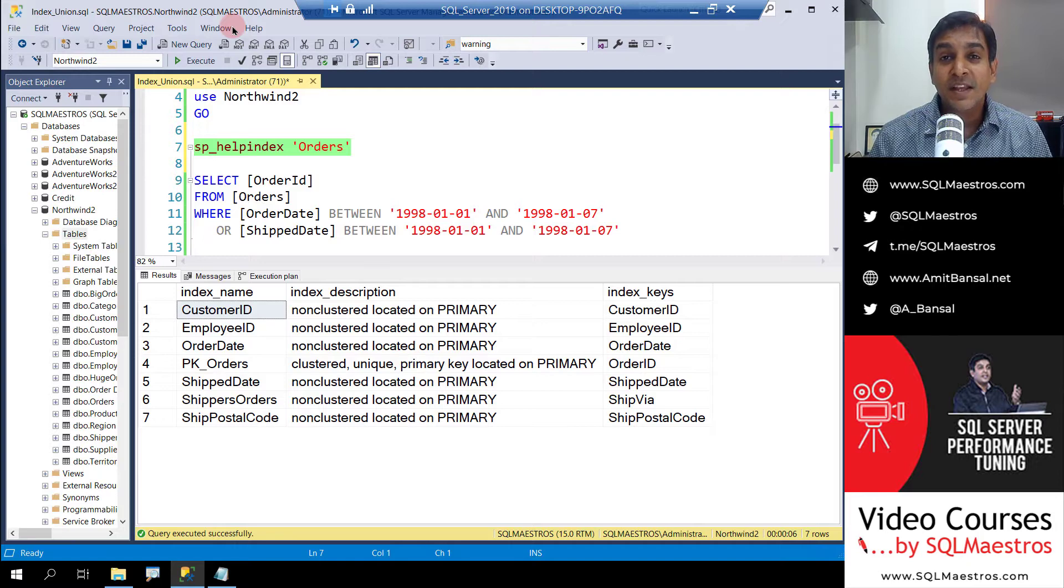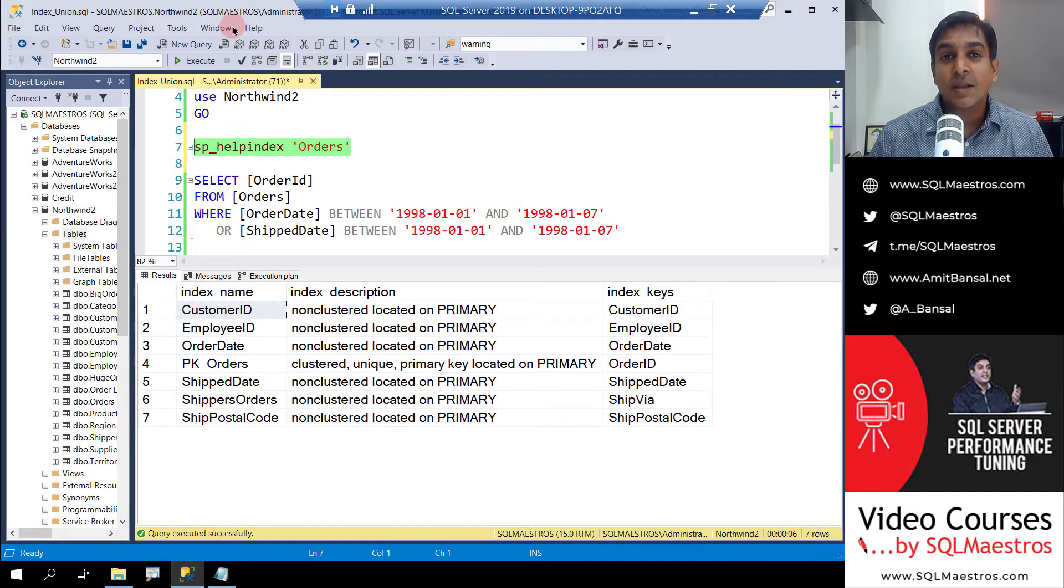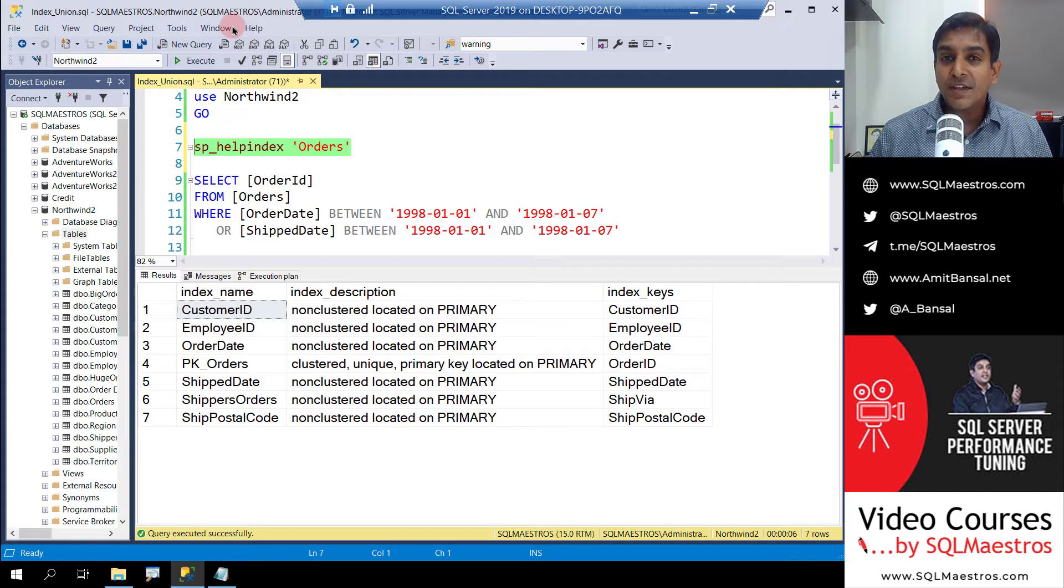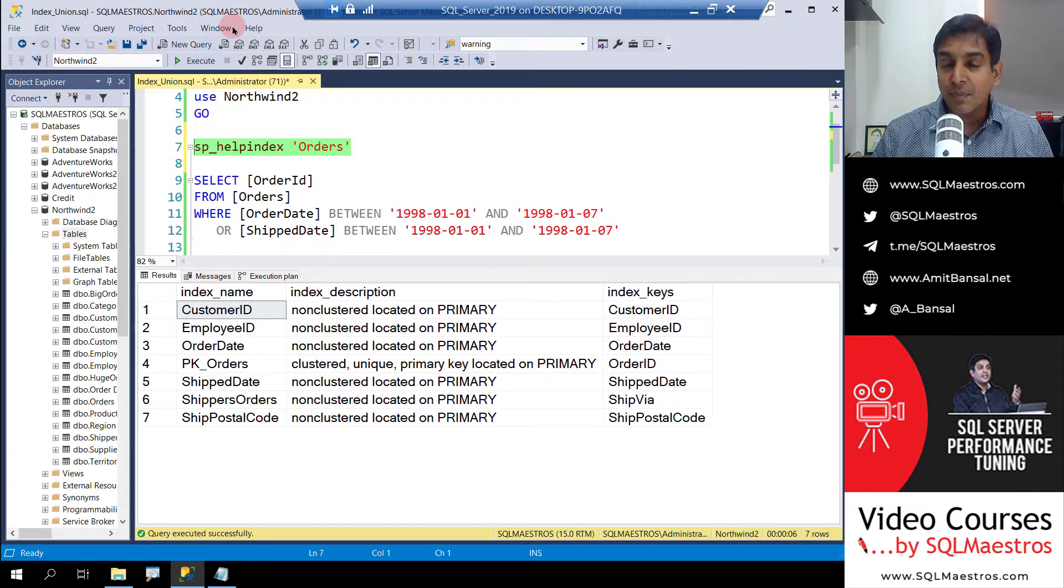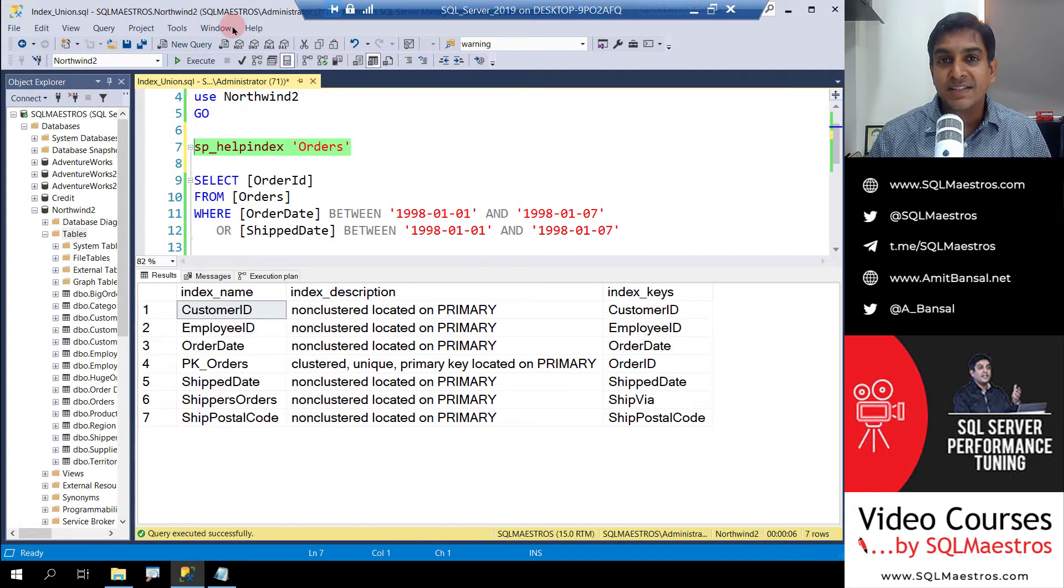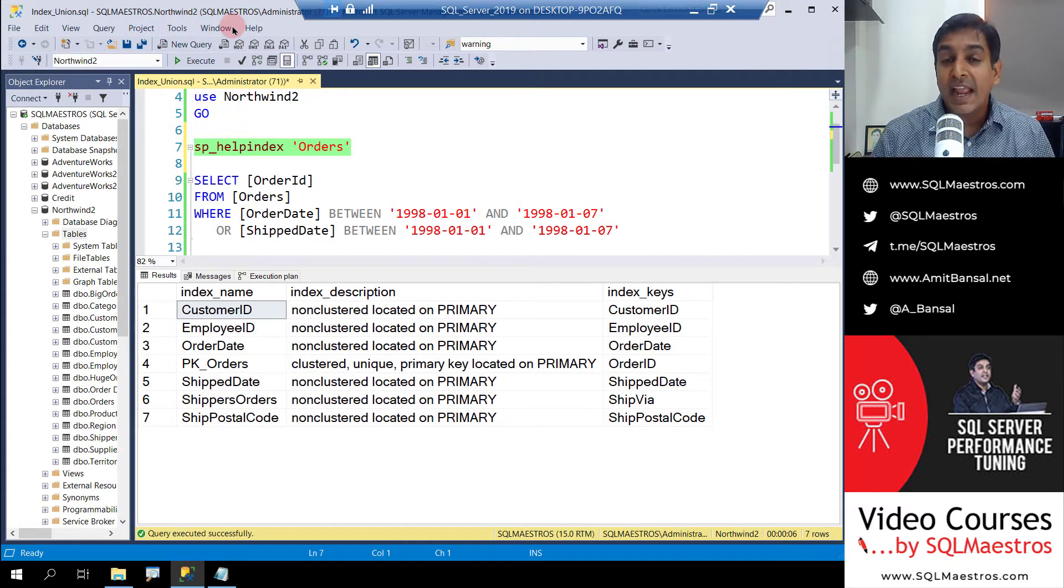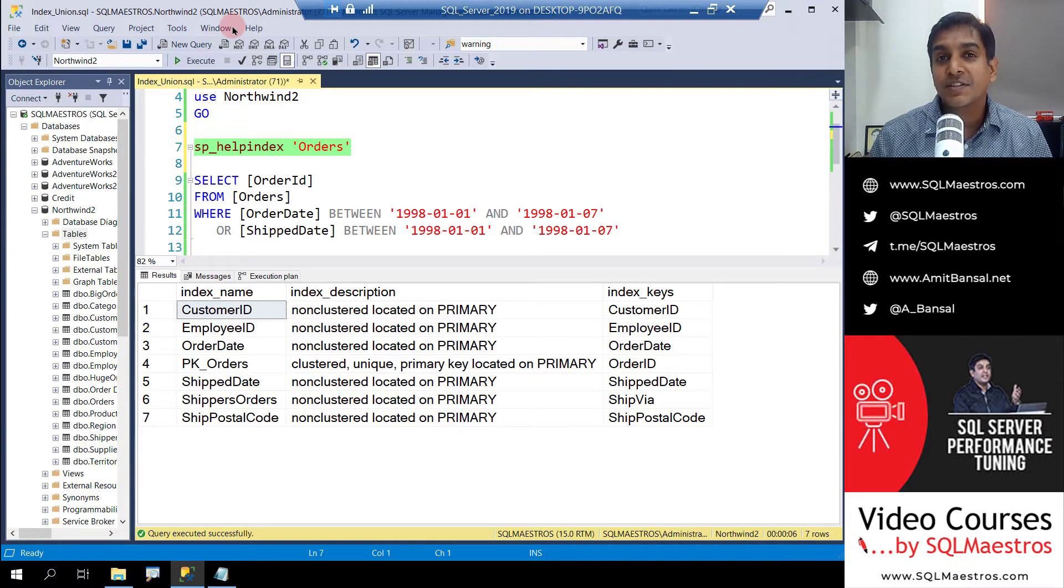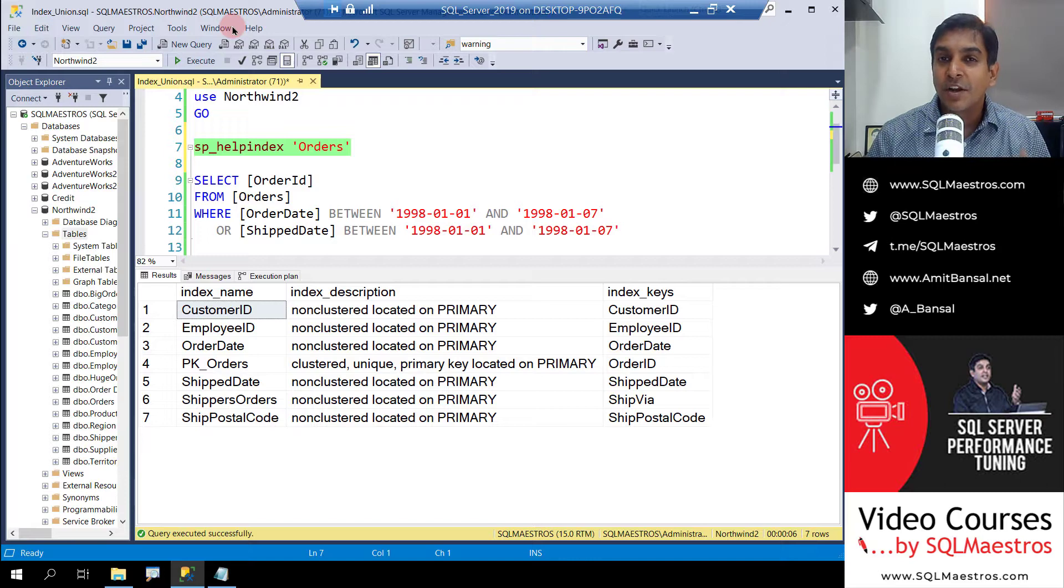Welcome once again. Today in this tutorial we will talk about index union operation. When the SQL Server optimizer touches multiple indexes, fetches the data out and joins them by concatenating the data, that operation is called index union.